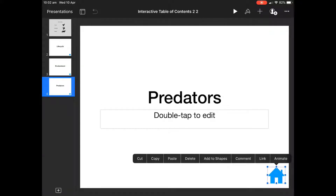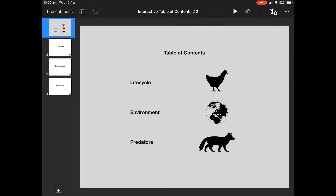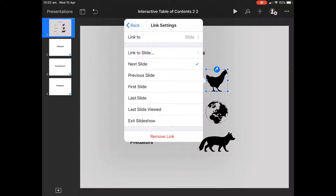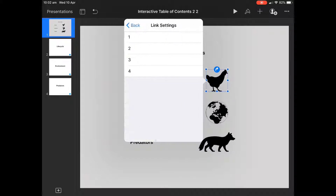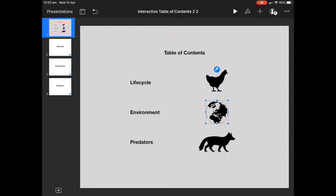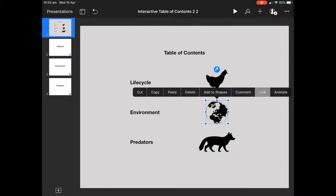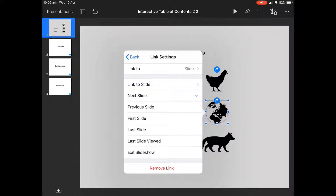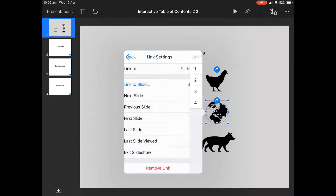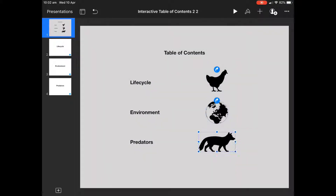If we go to our first page, I've also got a home button — I'll talk about that later. If we click on our chook and press link, we can actually link it to a slide. In this case it would be slide two. And if we do that for the world and also the fox, we can link each one to the pages they should go to.